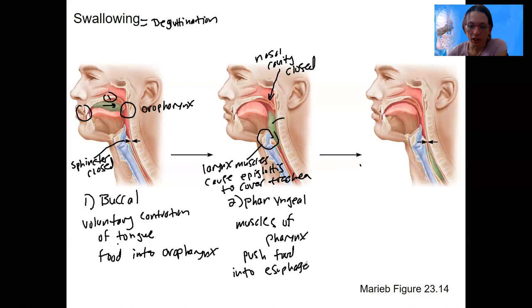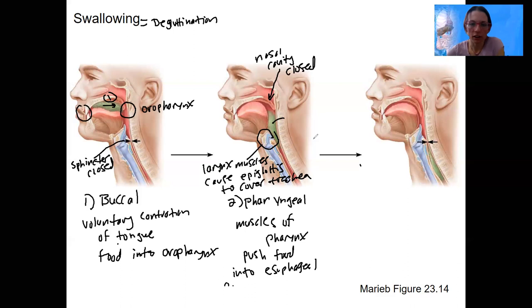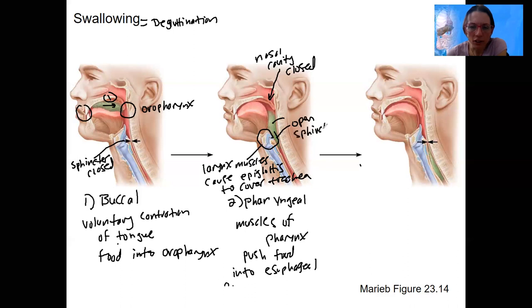The pharyngeal phase ends as food passes through and the upper esophageal sphincter opens, allowing food into the esophagus.